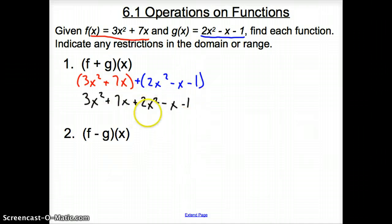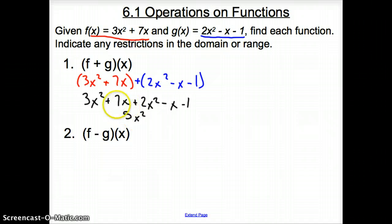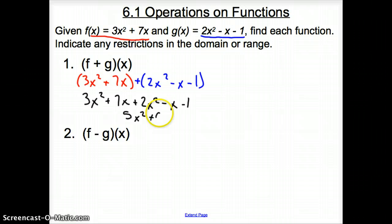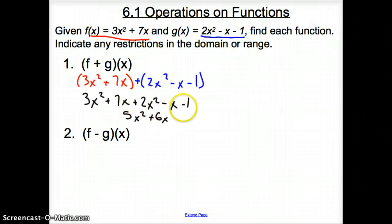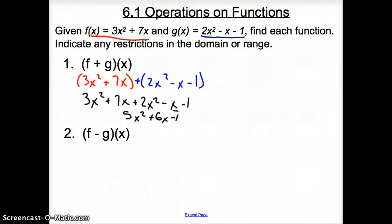Combining like terms: 3x squared and 2x squared give us 5x squared. Then 7x minus x gives us plus 6x. And we have no other numbers except negative 1, so it's minus 1. Our answer is 5x squared plus 6x minus 1.